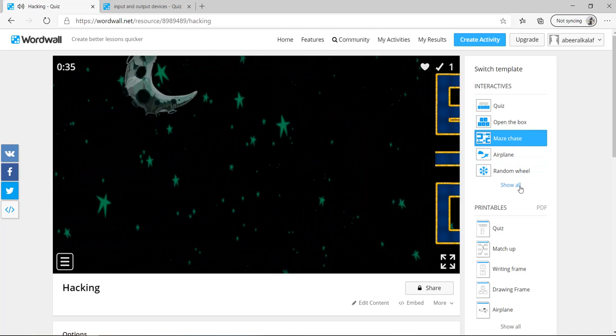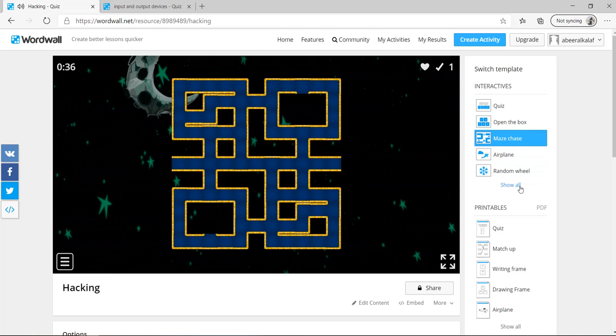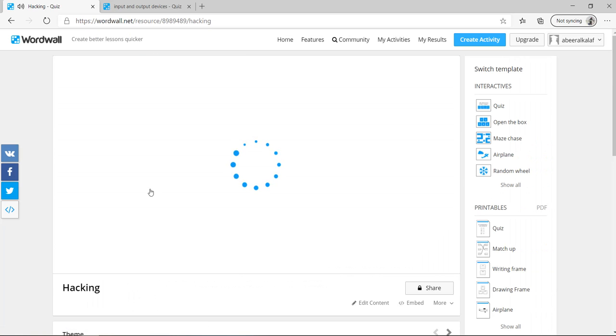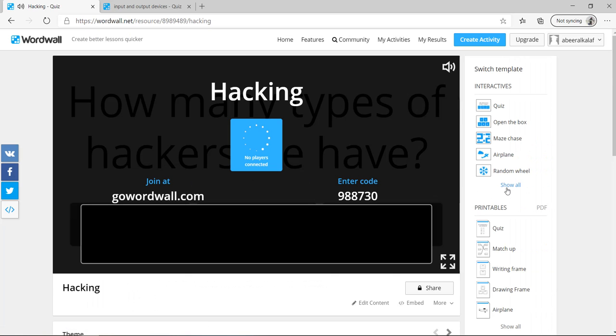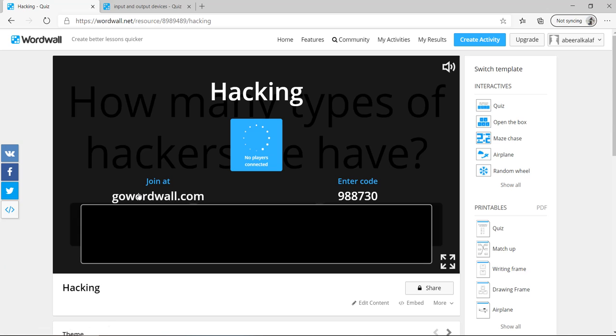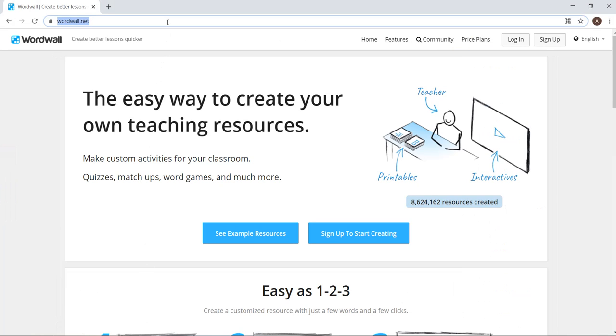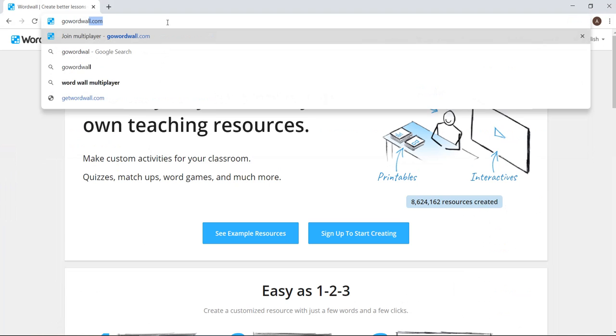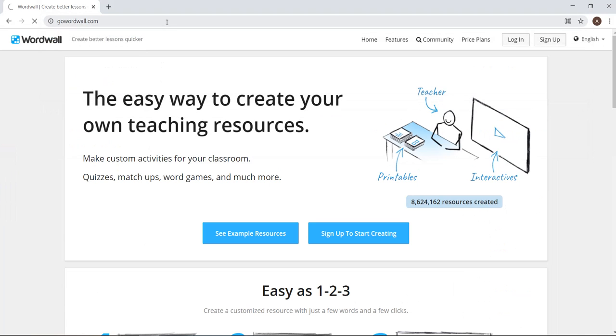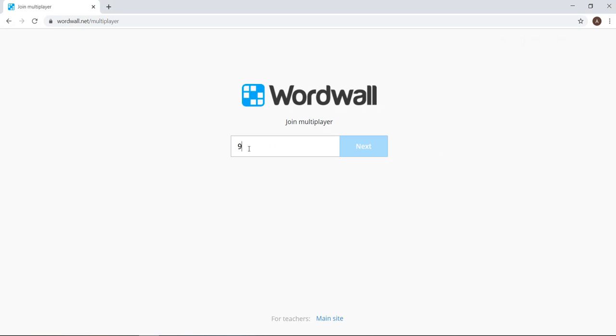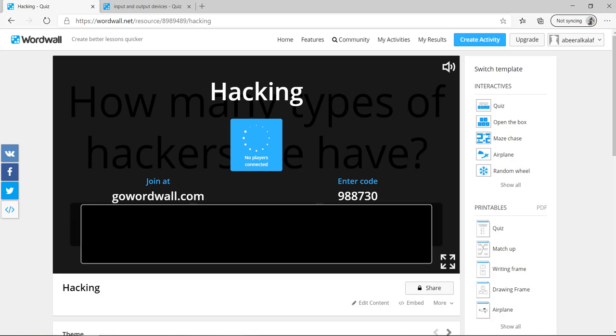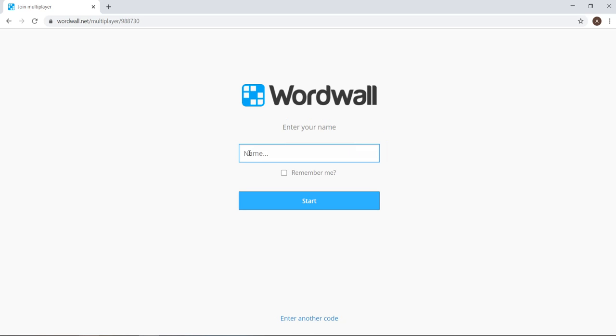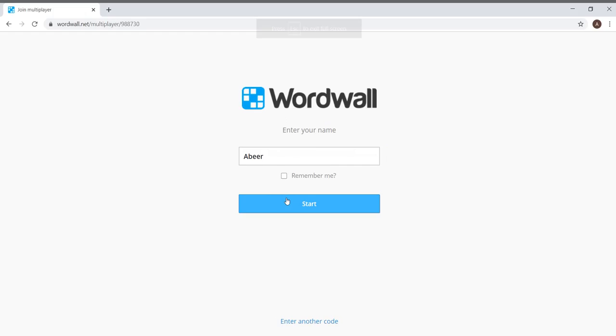If you want to play it multiplayer, you can go to show all again. Multiplayer quiz. So show all should be a multiplayer. You have only quiz as a free. So we'll give you the code. And you can join it with gowordwall.com. Let us try it. So I will open here. And I will go to gowordwall.com. I need the code. So the code is 988730. Yes, it is correct. So my name here, for example, I will call Abir here. Start it.